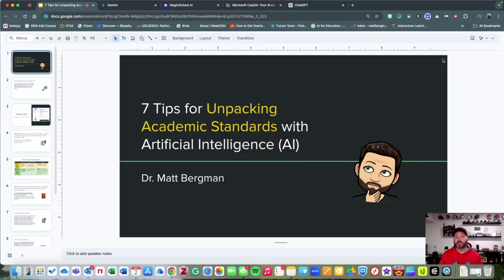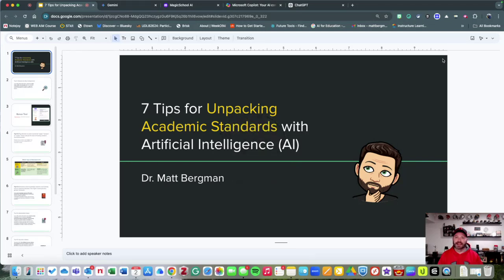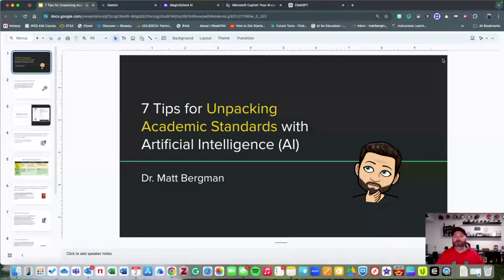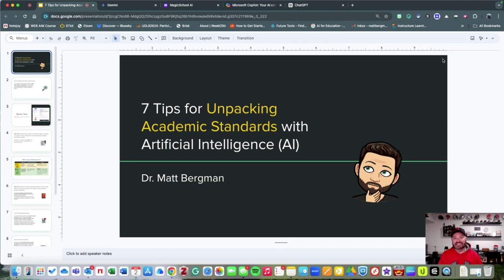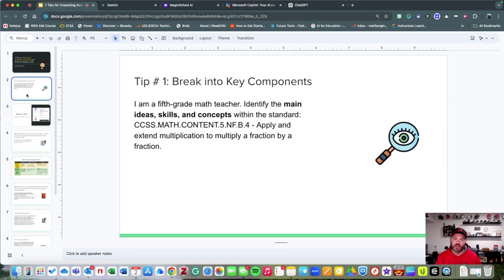Hey, welcome! I'm Matt Bergman. I want to share with you seven tips for unpacking academic standards with artificial intelligence. Why would you want to do that? Well, clarity is one of the best things that we could possibly do to enhance student performance. When we're clear on our expectations, our goals, and our standards, we can help improve student performance.